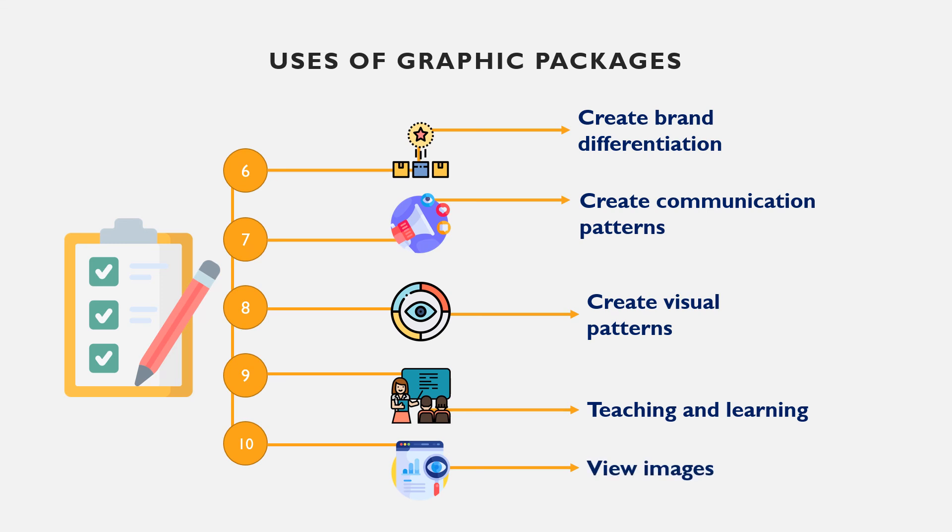Computer graphic software can be used to teach elementary graphics to students. Also, students use them to learn the basic drawings and painting in schools.